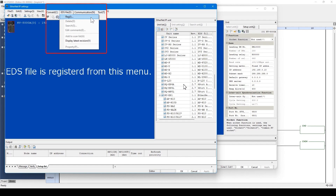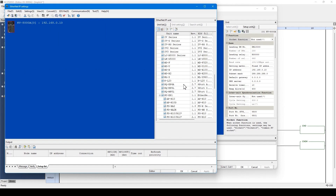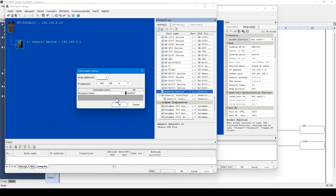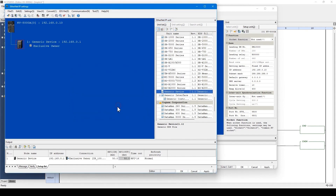In a situation where there is no available EDS file, using a generic device is an option. If the EDS file is not available, drag and drop this generic device. Then enter the IP address set to the robot. In this case, the IP address for this device has been set in advance, so I will click OK without changing any settings.